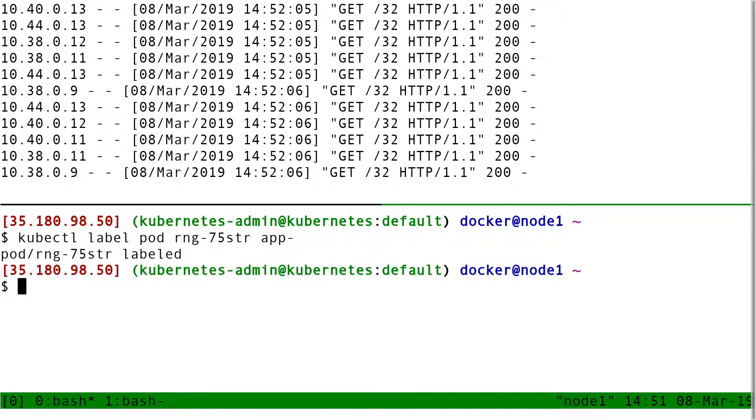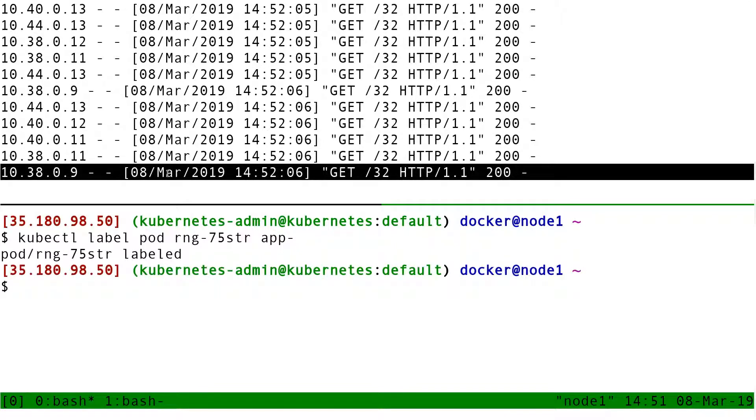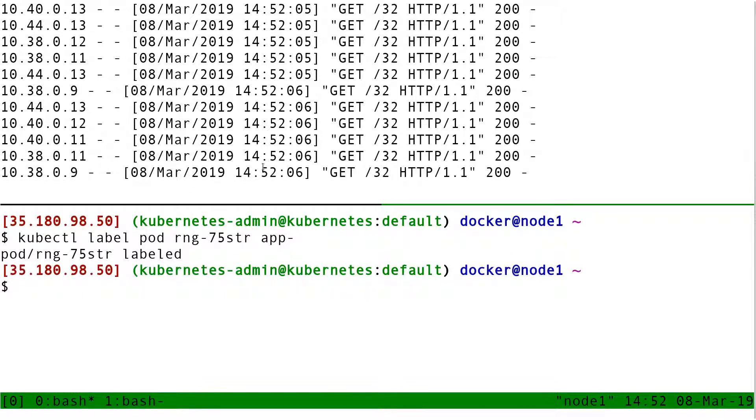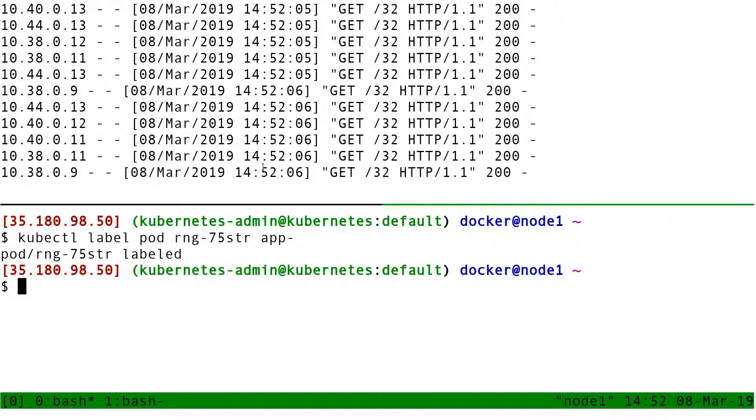When I do that, you see immediately the logs stop. The pod is not receiving traffic anymore. This is showing that the definition of a service is provided by the set of labels on the pods.